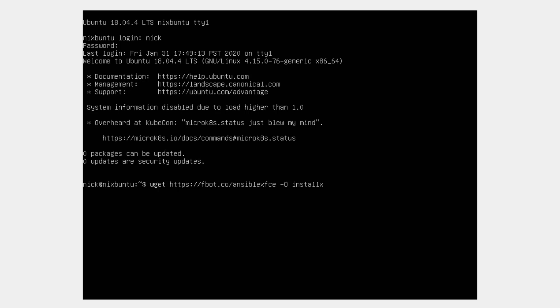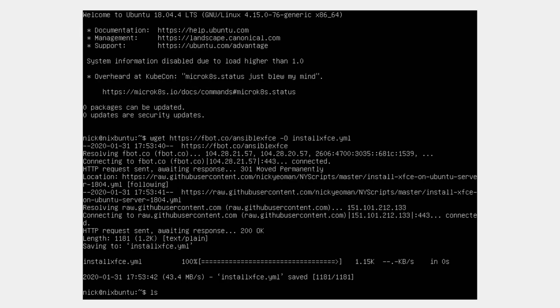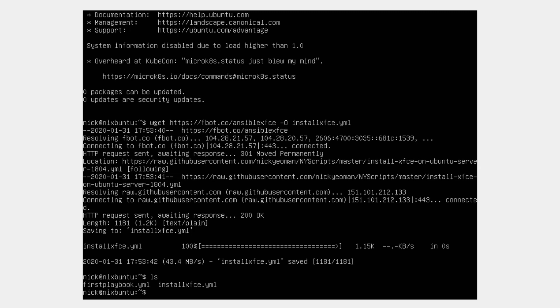I recommend you go to my full article I've written to complement this video at my website, nickyeoman.com. There you'll see reference to the script that I downloaded from my GitHub account.